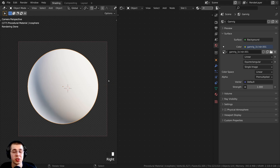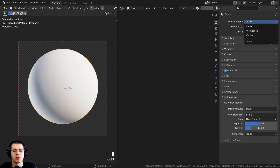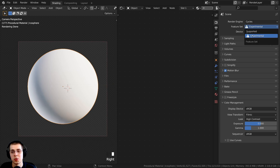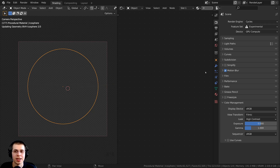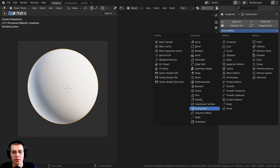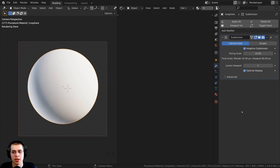I want the material to actually displace the mesh to make the rocks more jagged and popping out. To use displacements, you need to use the Cycles rendering engine. I'm also going to use adaptive subdivision — to enable it, set the feature set to Experimental in the render properties. Then go to the modifier properties, click add modifier, and add a subdivision surface modifier. With experimental mode on, you can checkmark the adaptive subdivision.